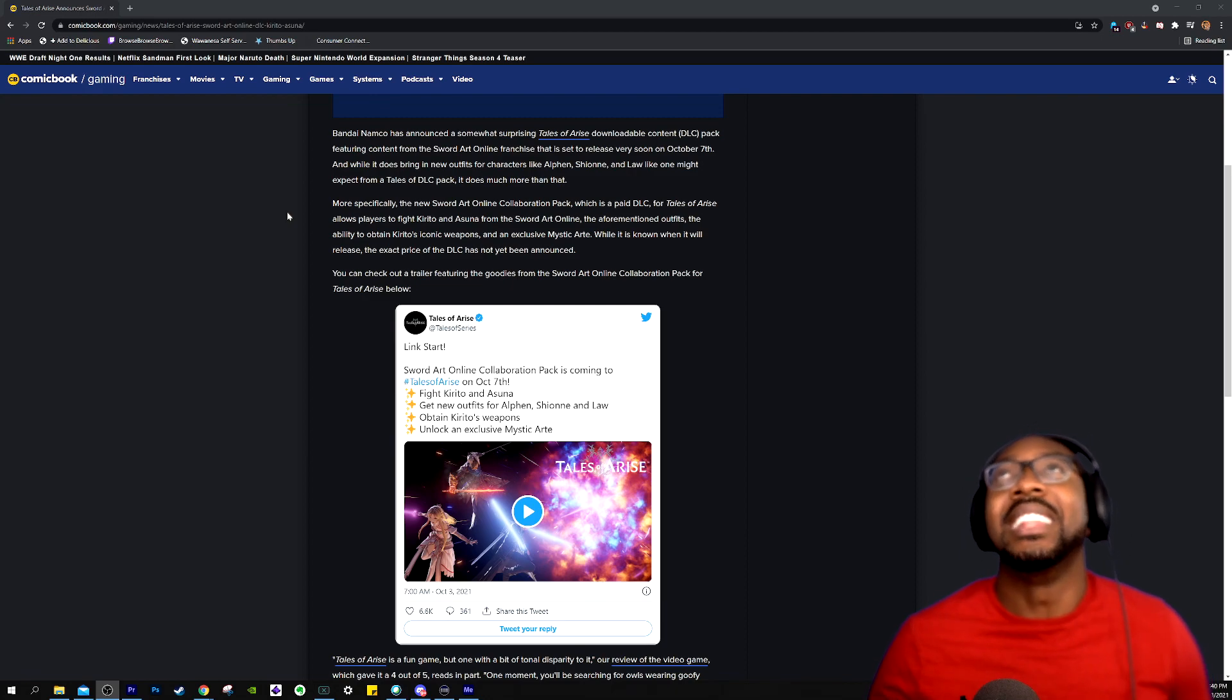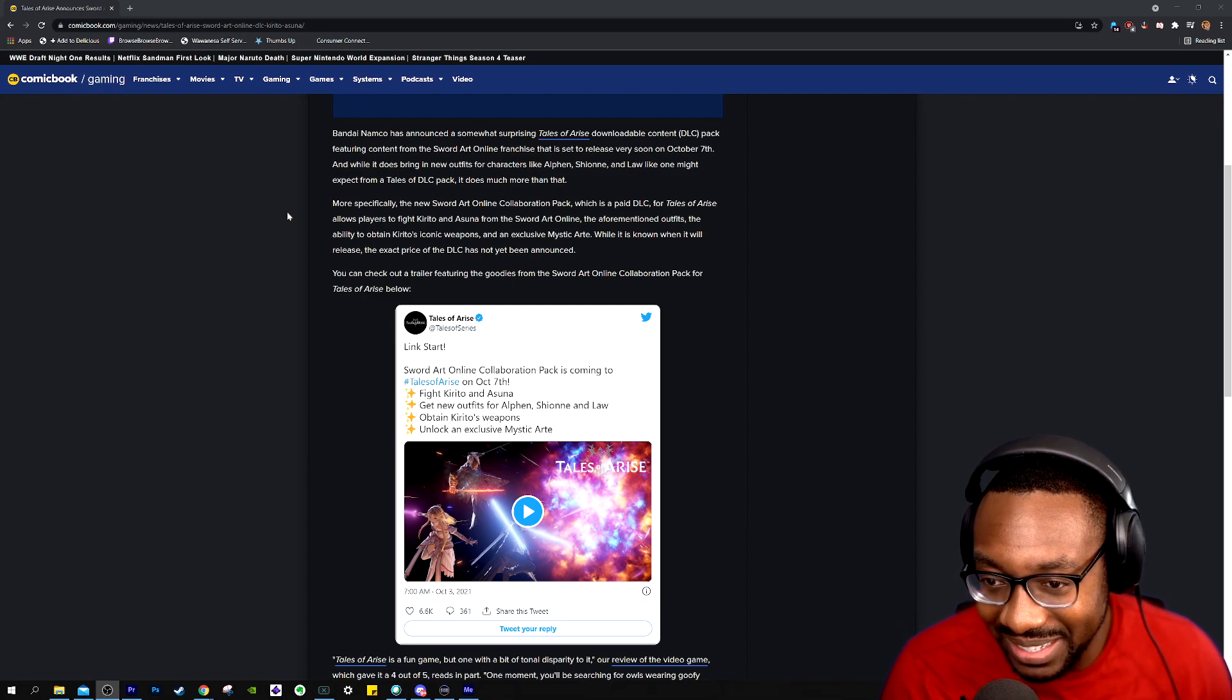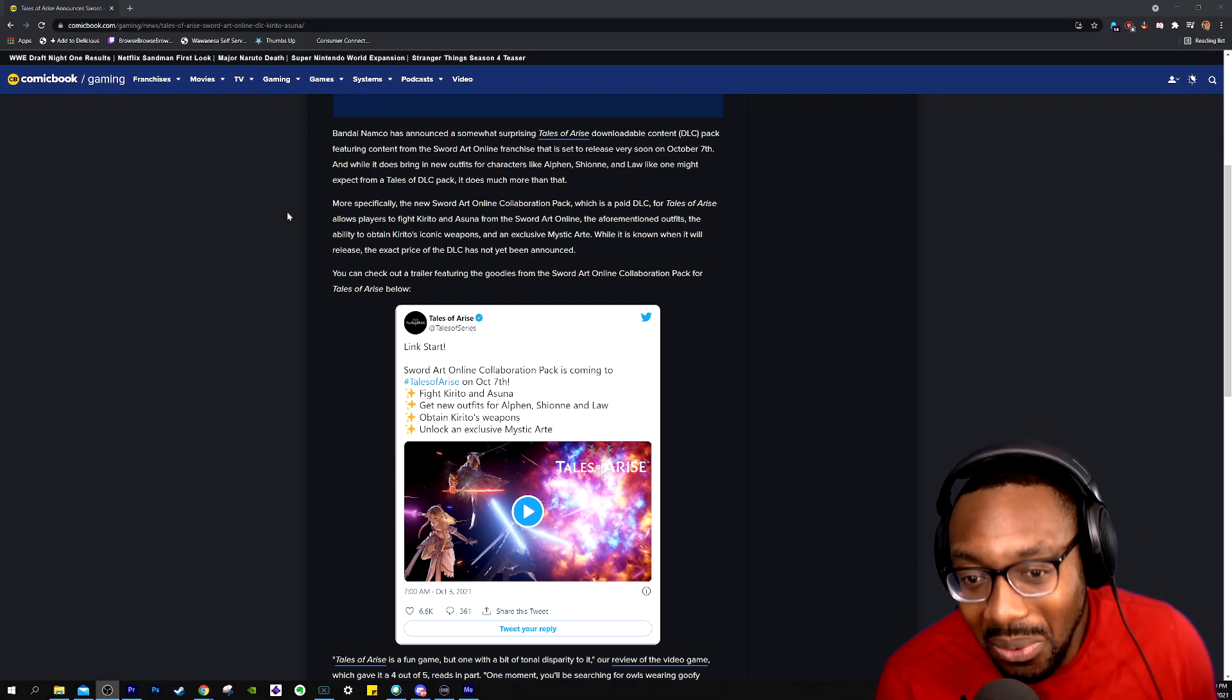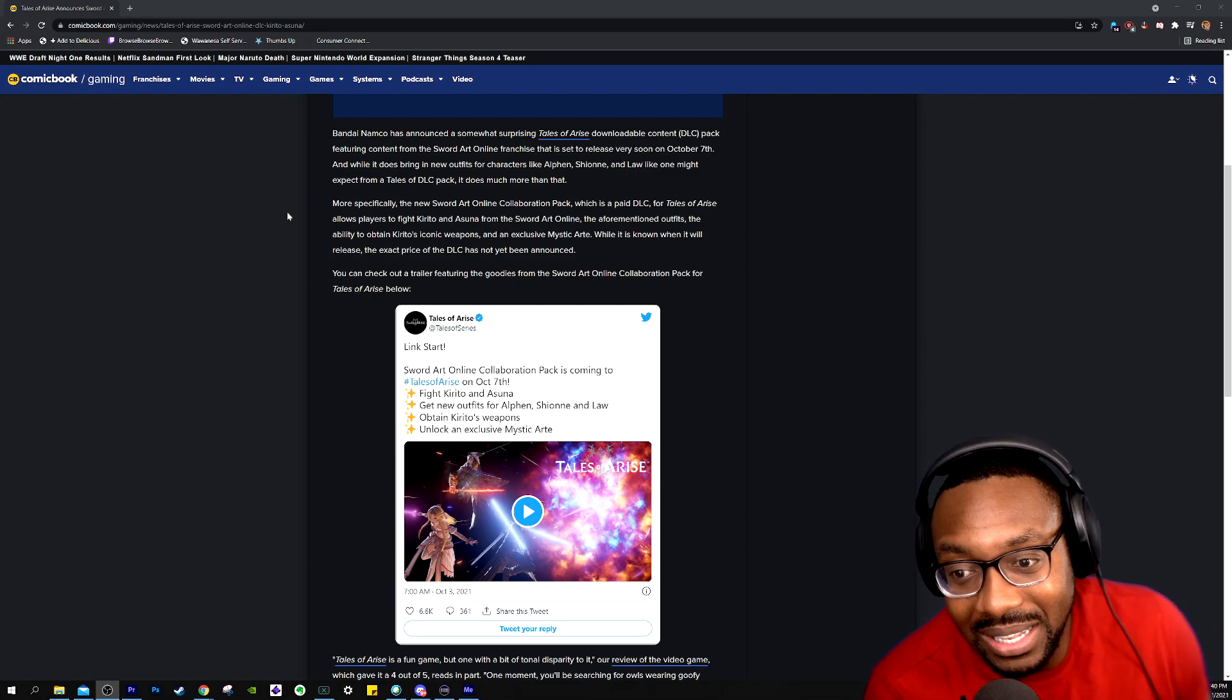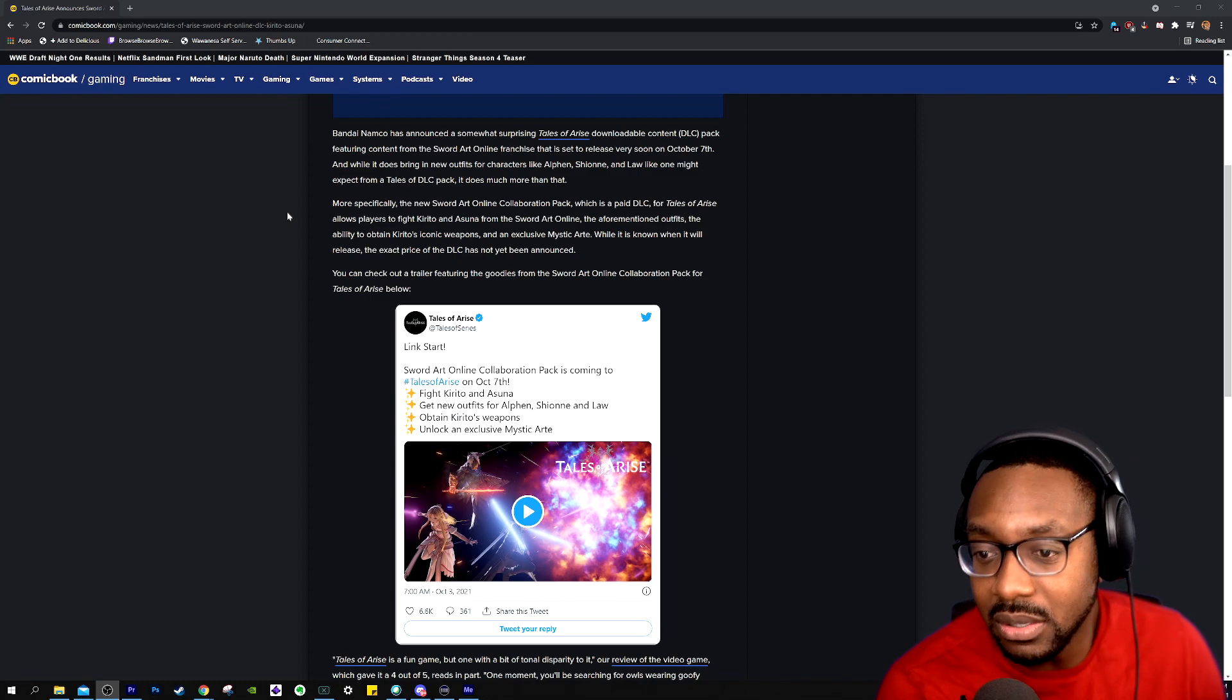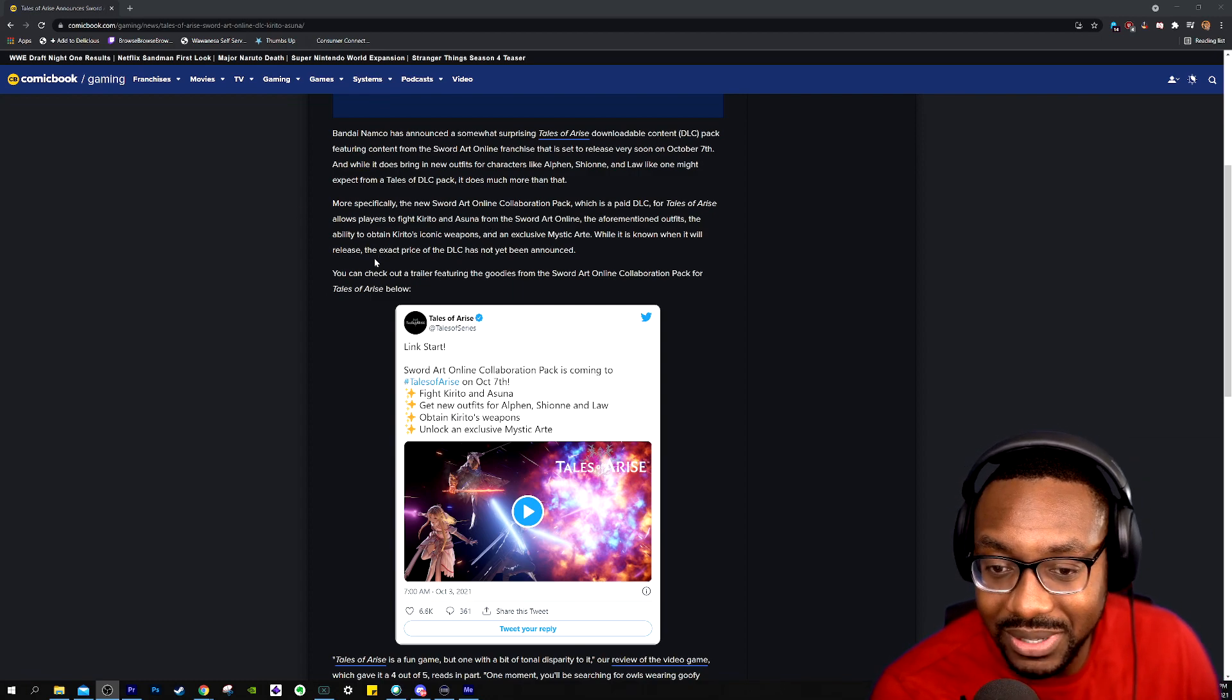So bruh, literally we just finished the game. Now you're going to get to fight more characters and get more weapons. So I'm excited to see what that looks like. That's going to be cool. And also, you get an exclusive Mystic Art, which will be released.